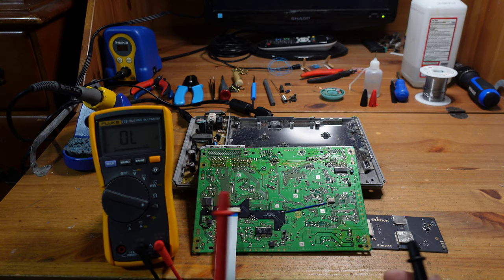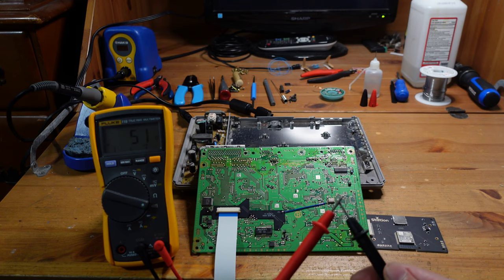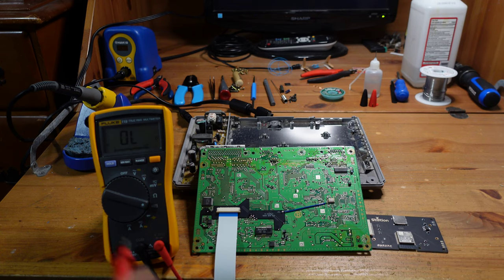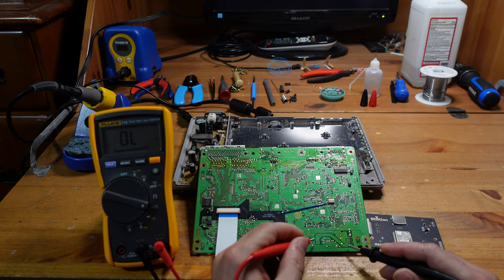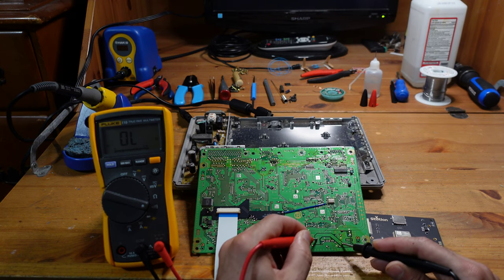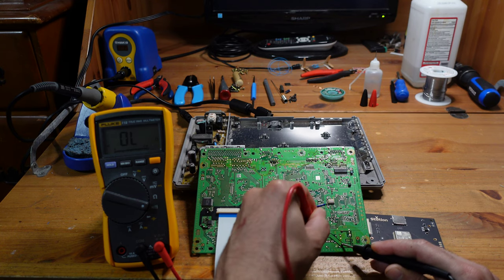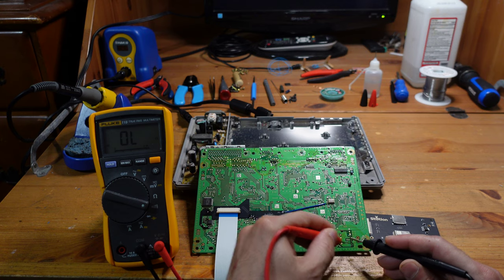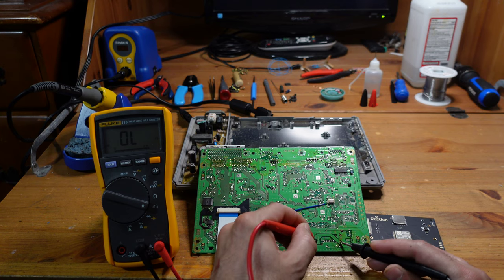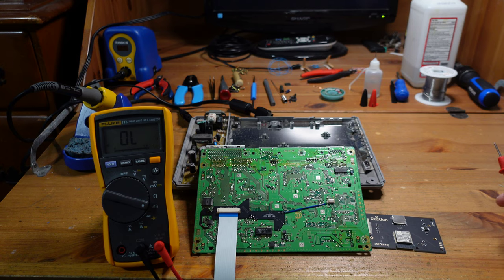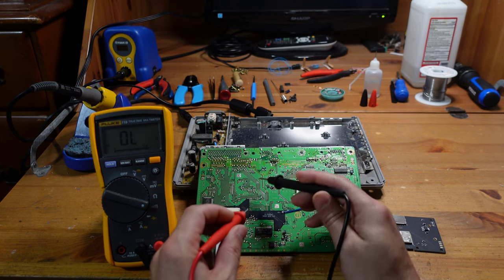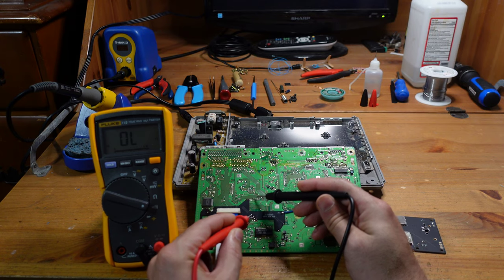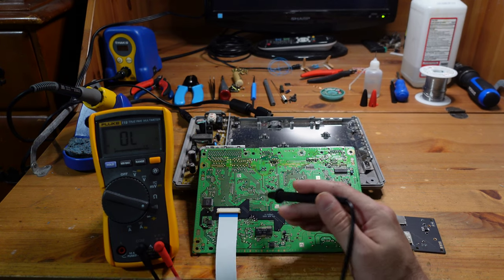You use a multimeter. I have it set to continuity mode, depicted by these sound waves. If you take the two leads and touch them to each other, you hear a beep. If you're anywhere on the board where there's continuity, it should beep.